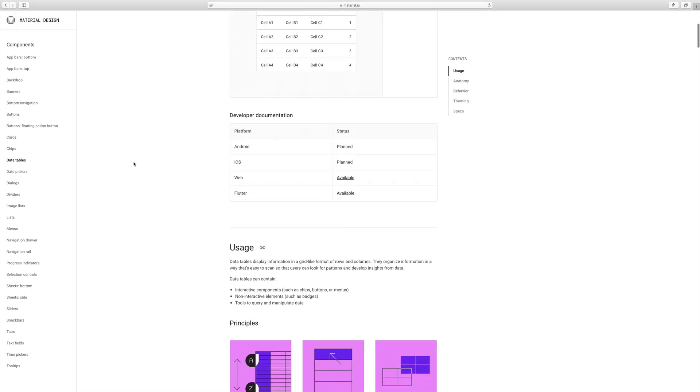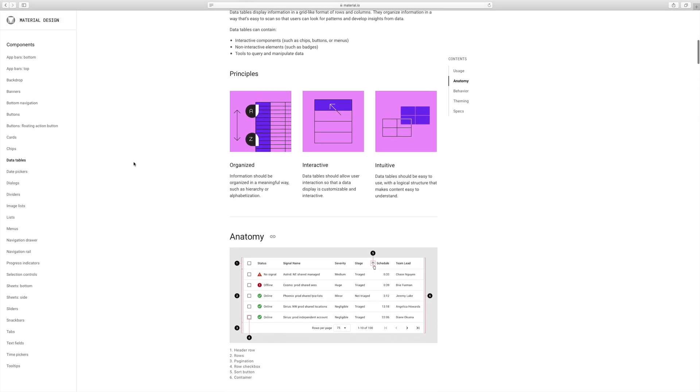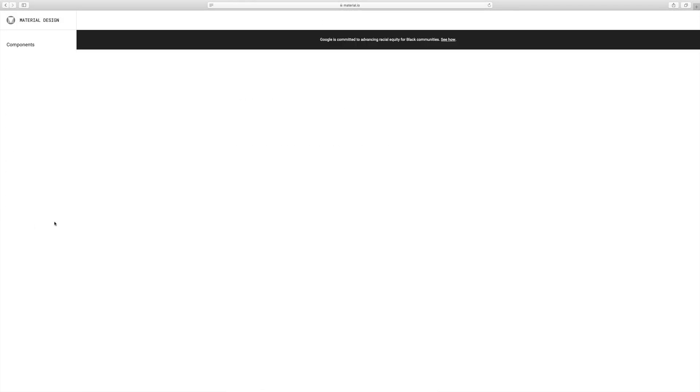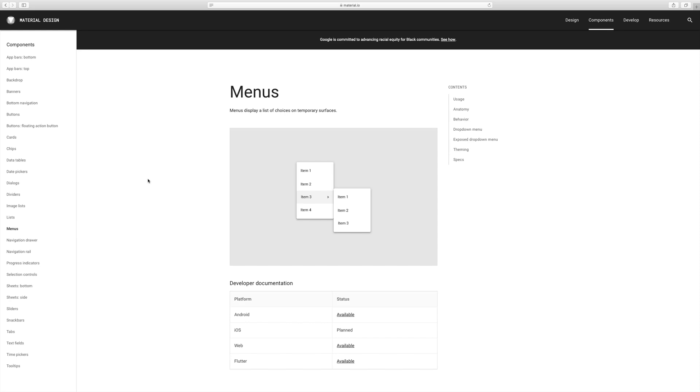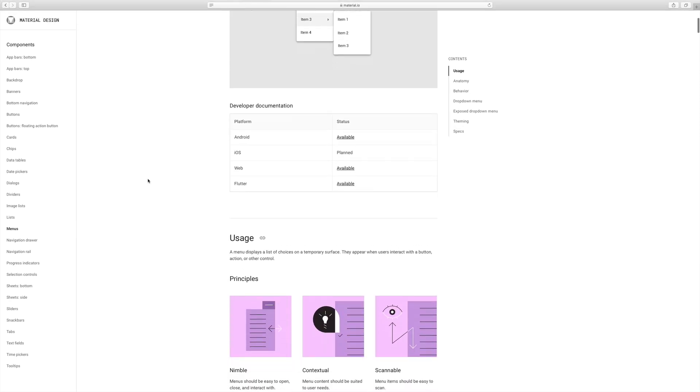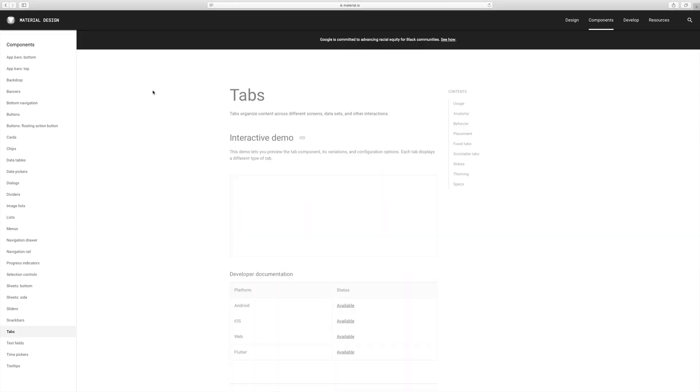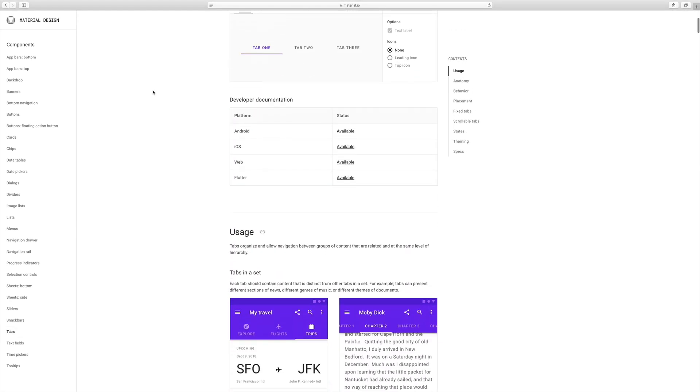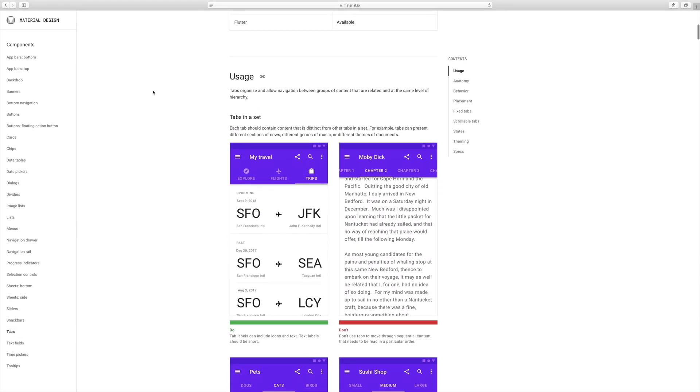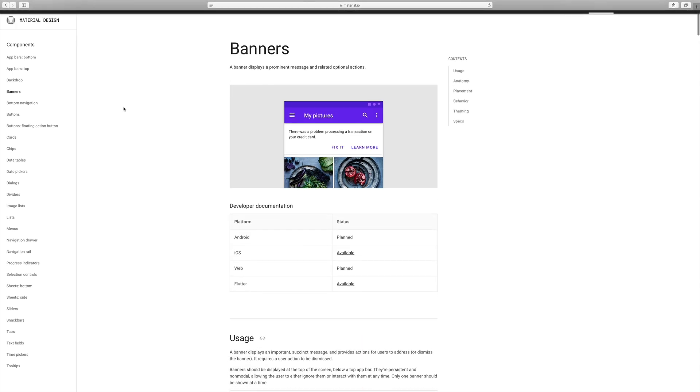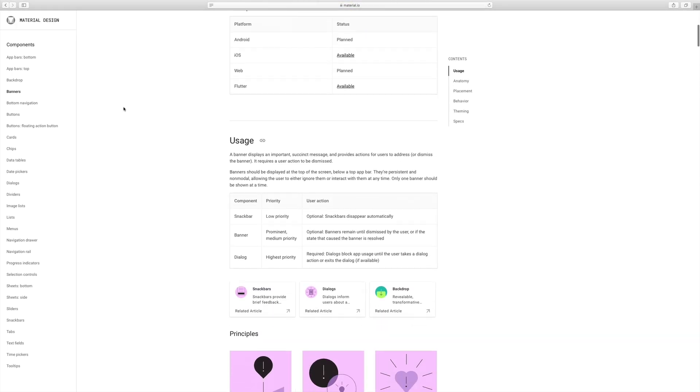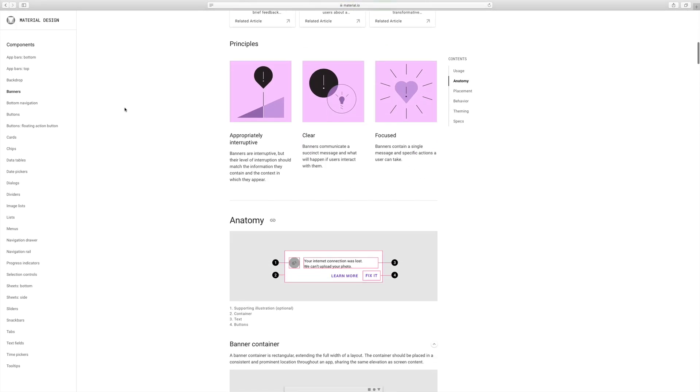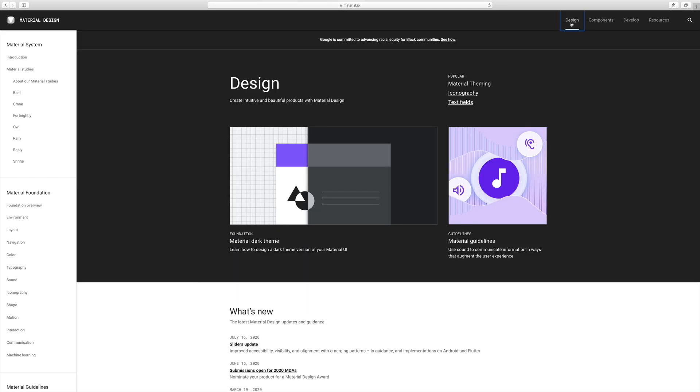And you can do this for every single component and element you can think of. Whether you're having trouble organizing a lot of data into data tables or you're making a menu or sub menu or navigation, it's all here from tabs and text fields to tooltips and banners. Everything you need to know that's been tested by Google themselves is in here.